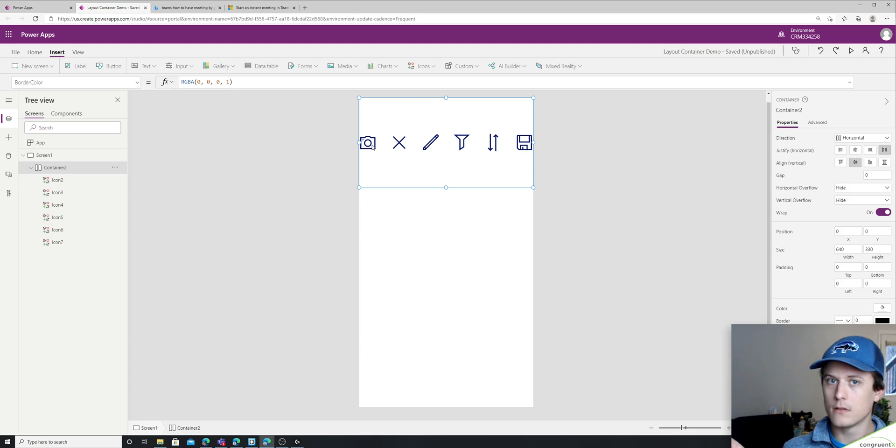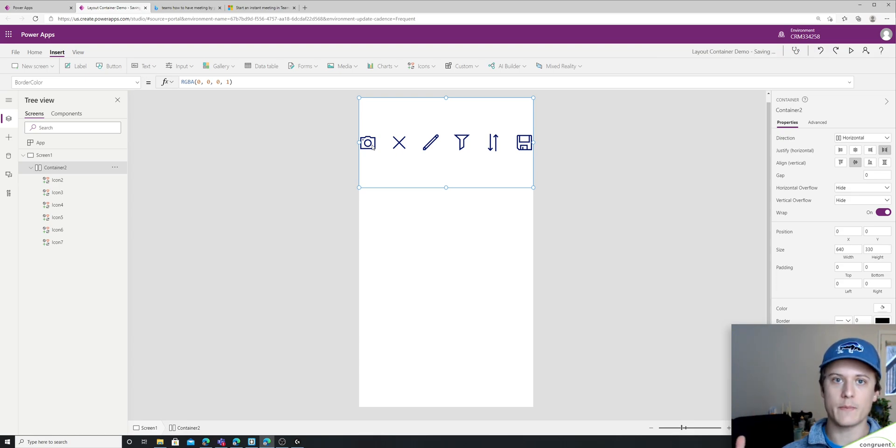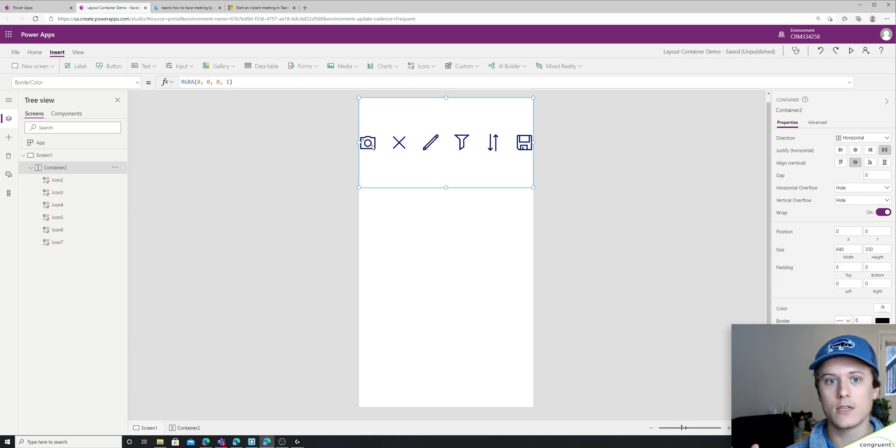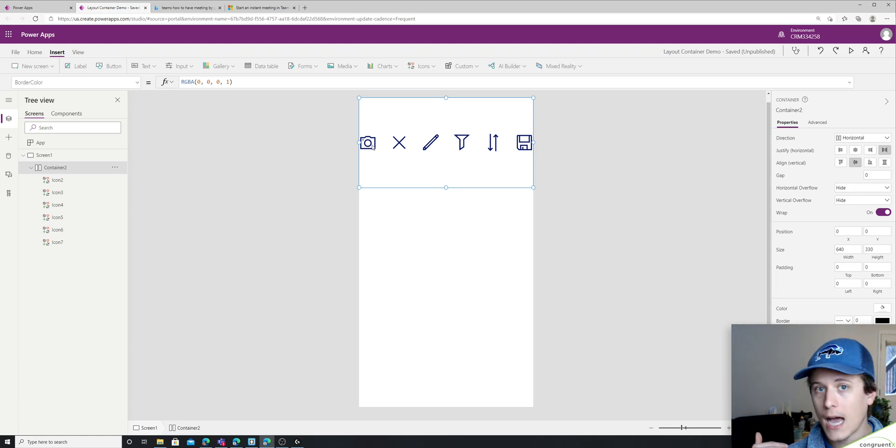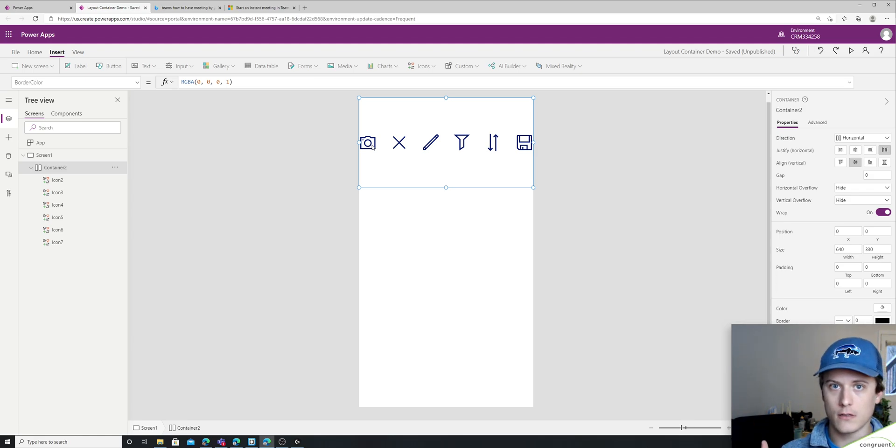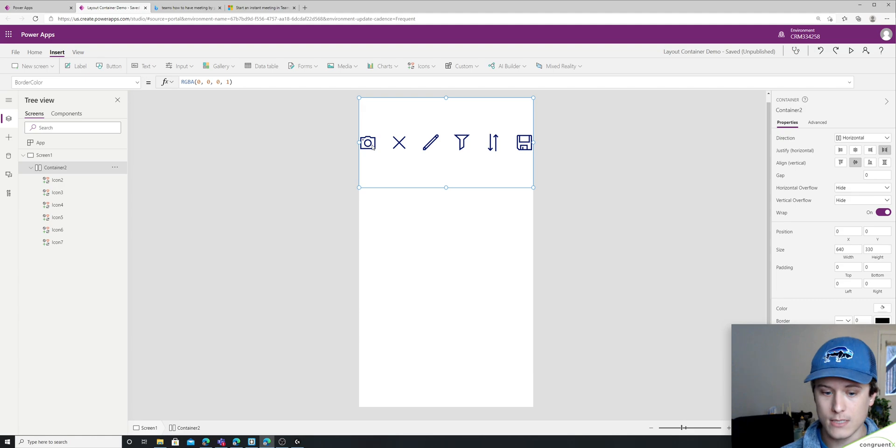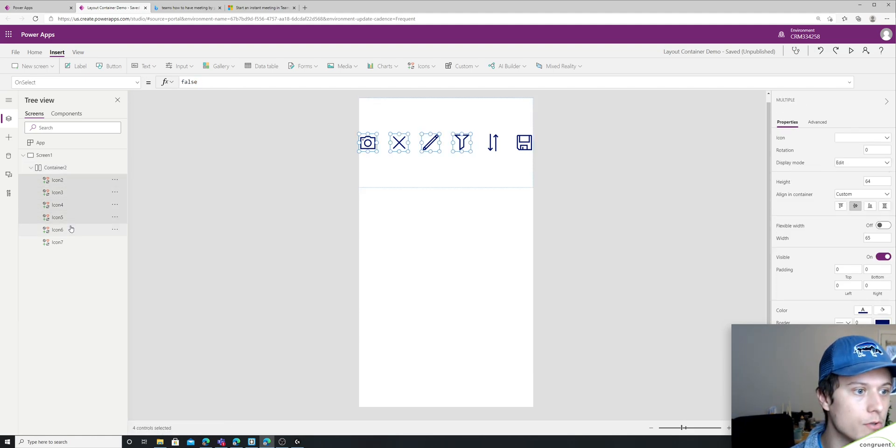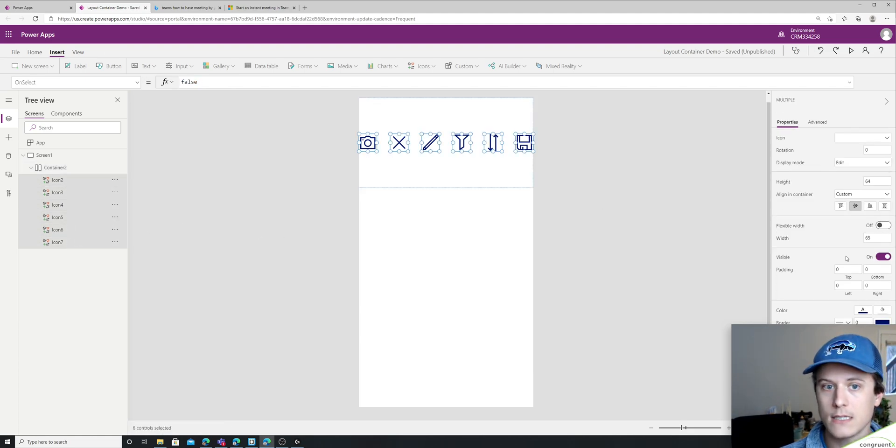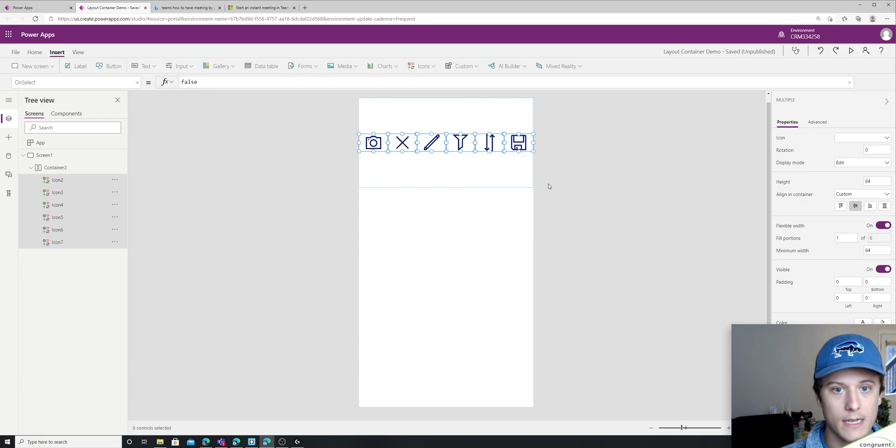So what if I wanted every item centered, including the space on the outside, right? I can go to, let's just select all of these and add flexible width.